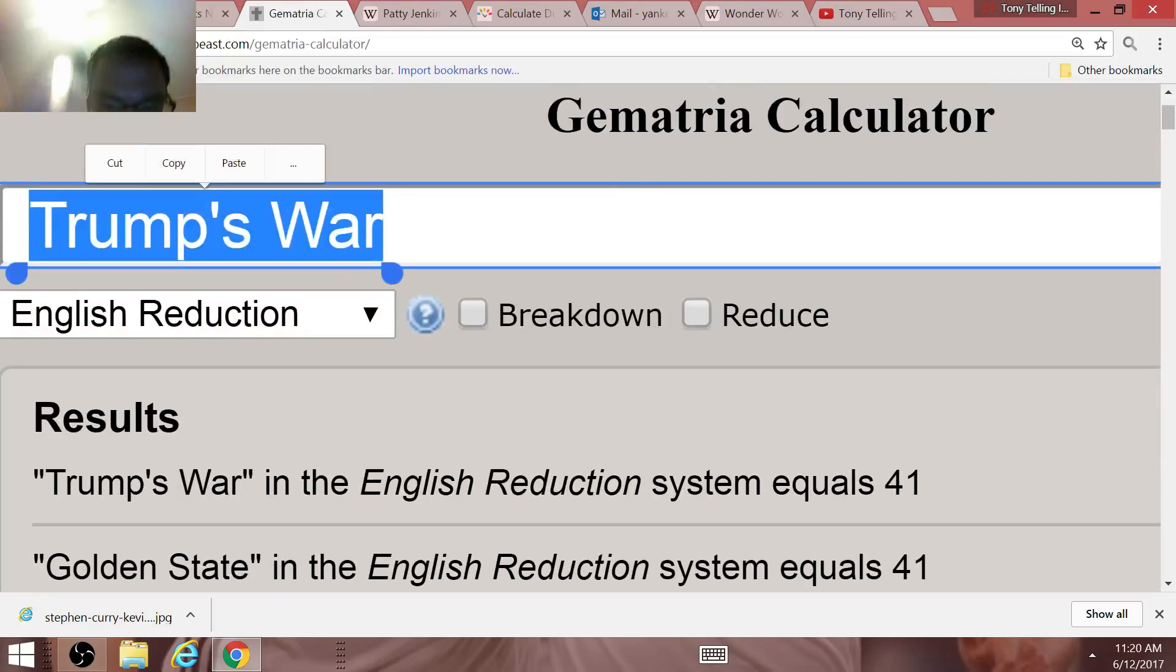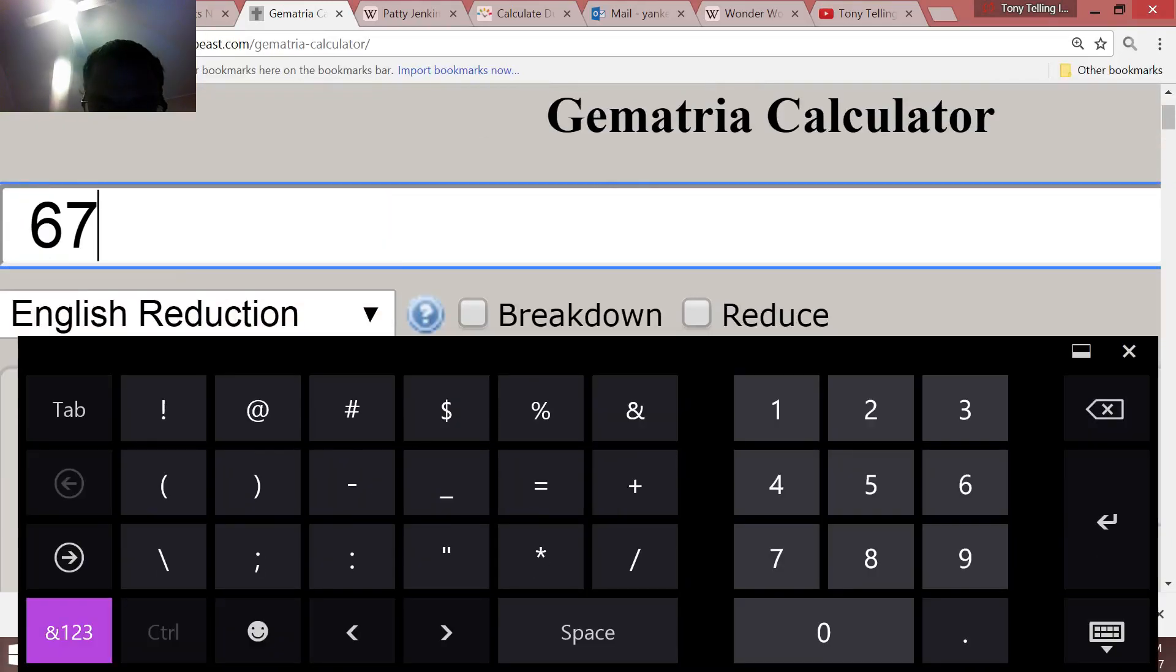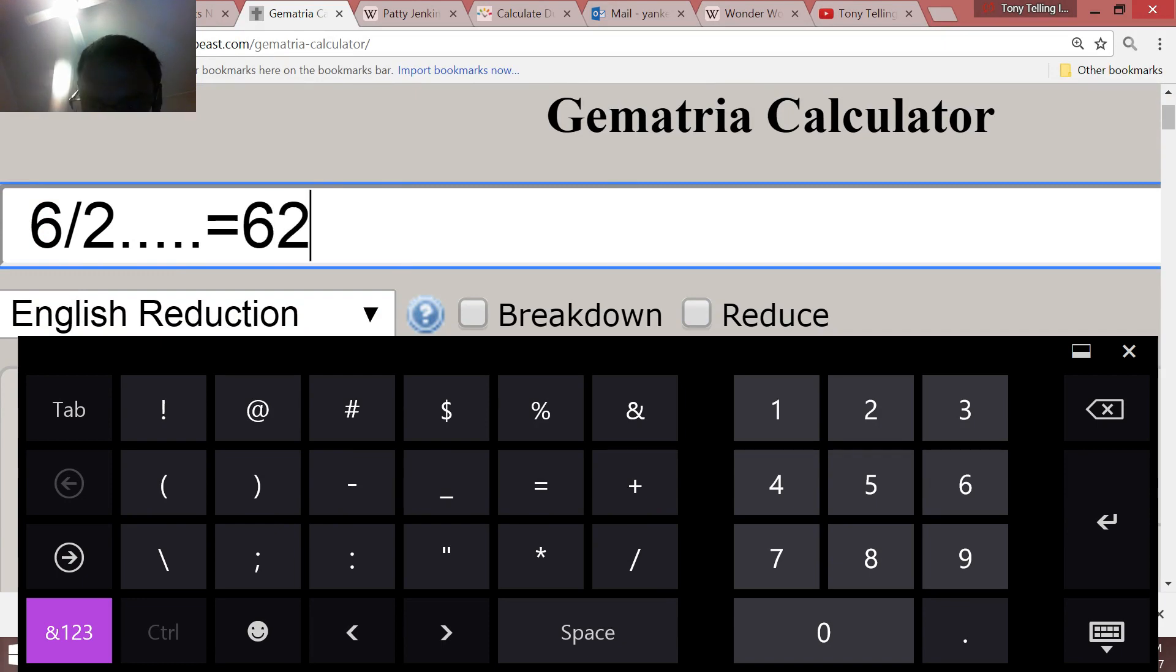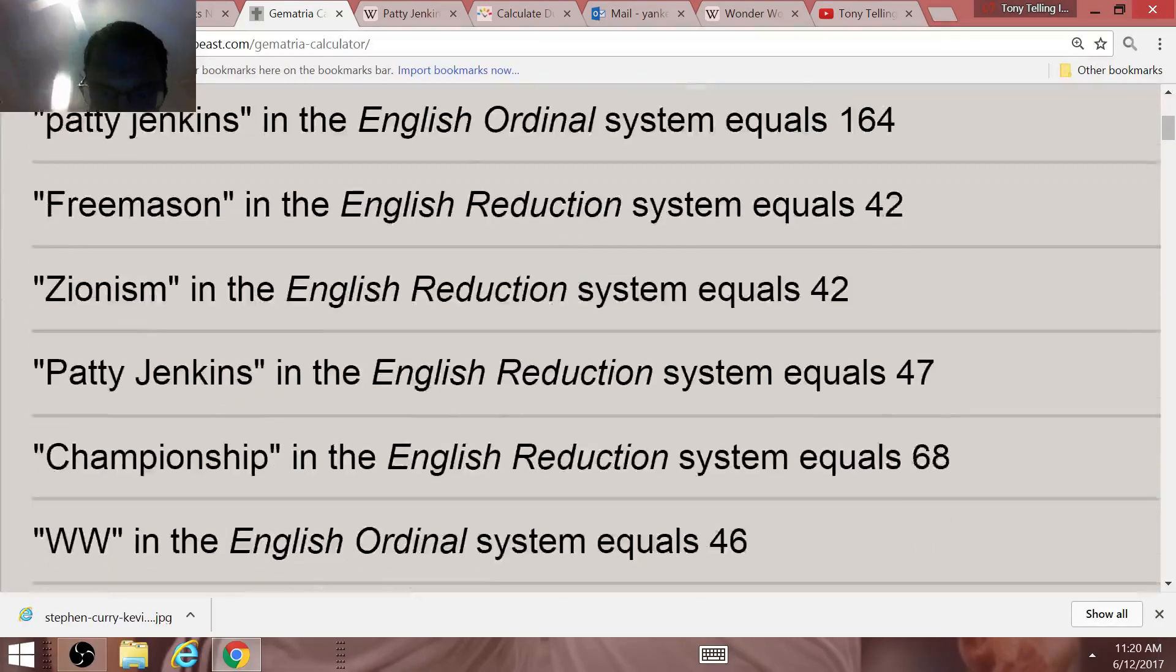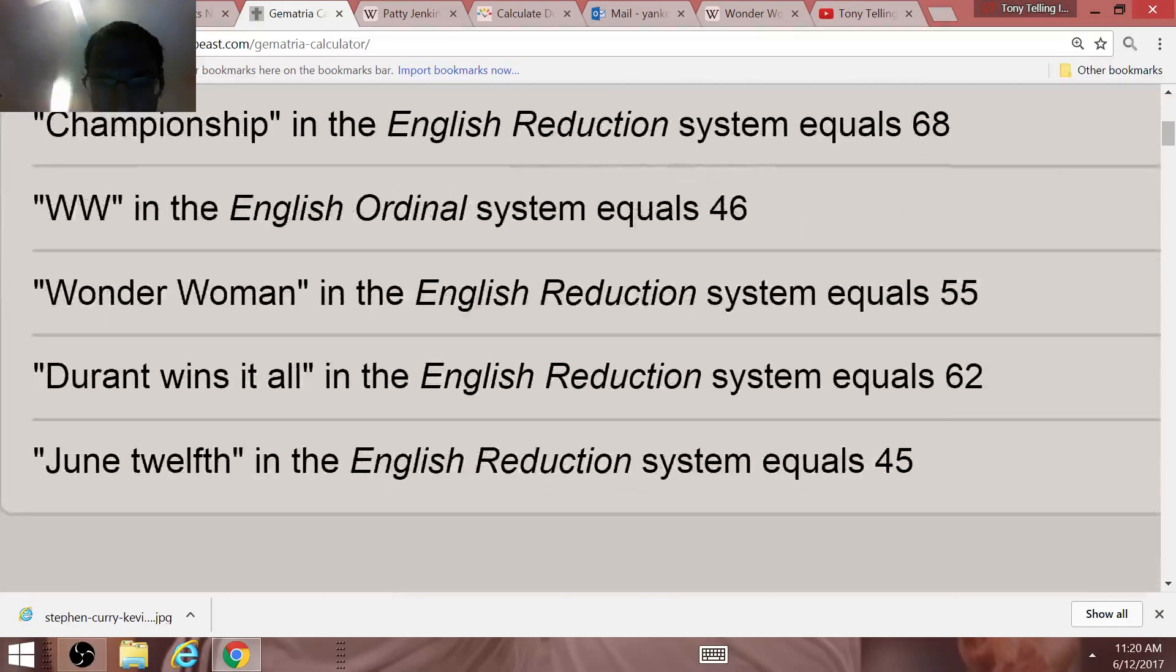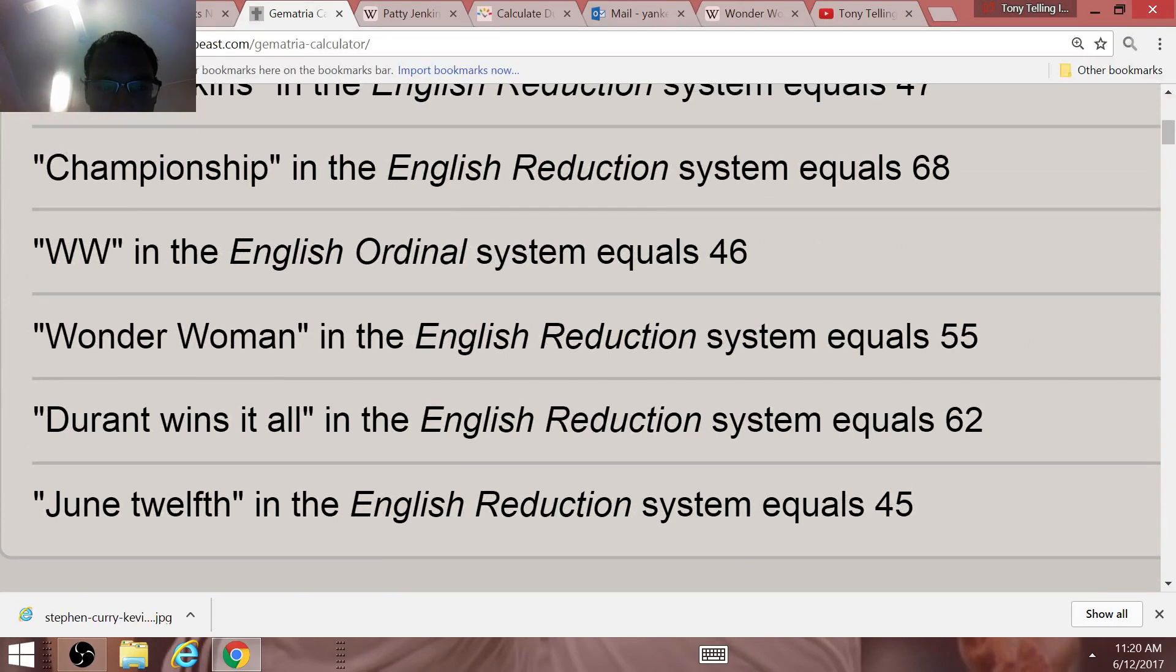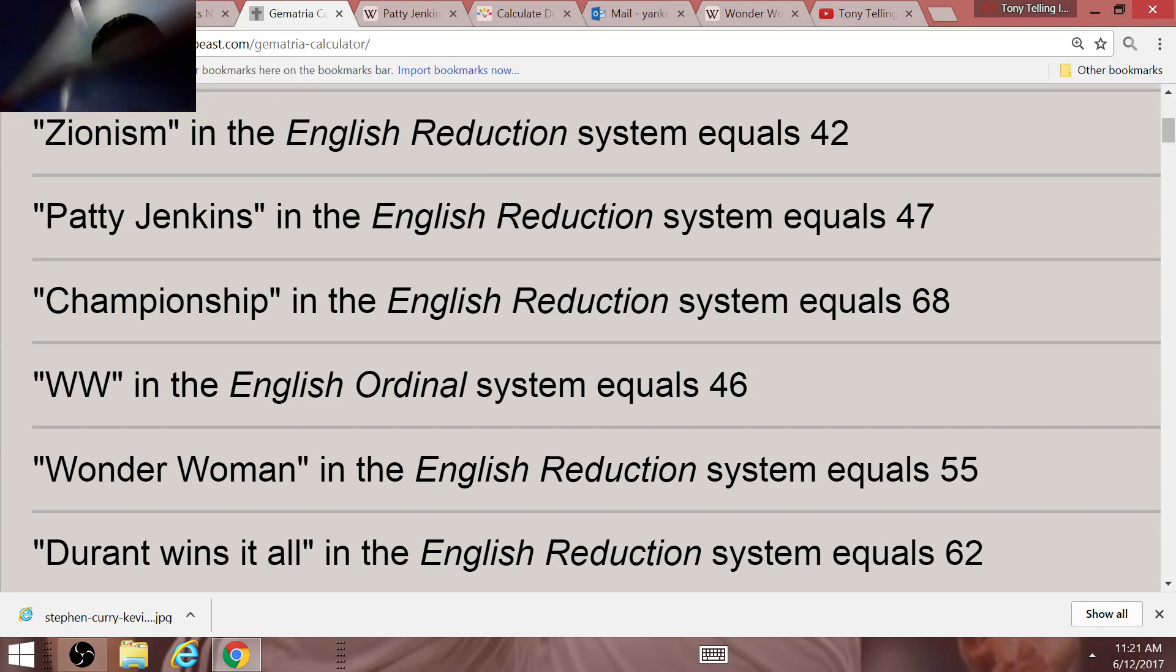When you write out June the 2nd, 6-2, 62. And Durant wins it all equals 62. Right, Wonder Woman 55, date numerology of 55. You think about 46, right? WW equals 46, the initials of World War, Wonder Woman 46.